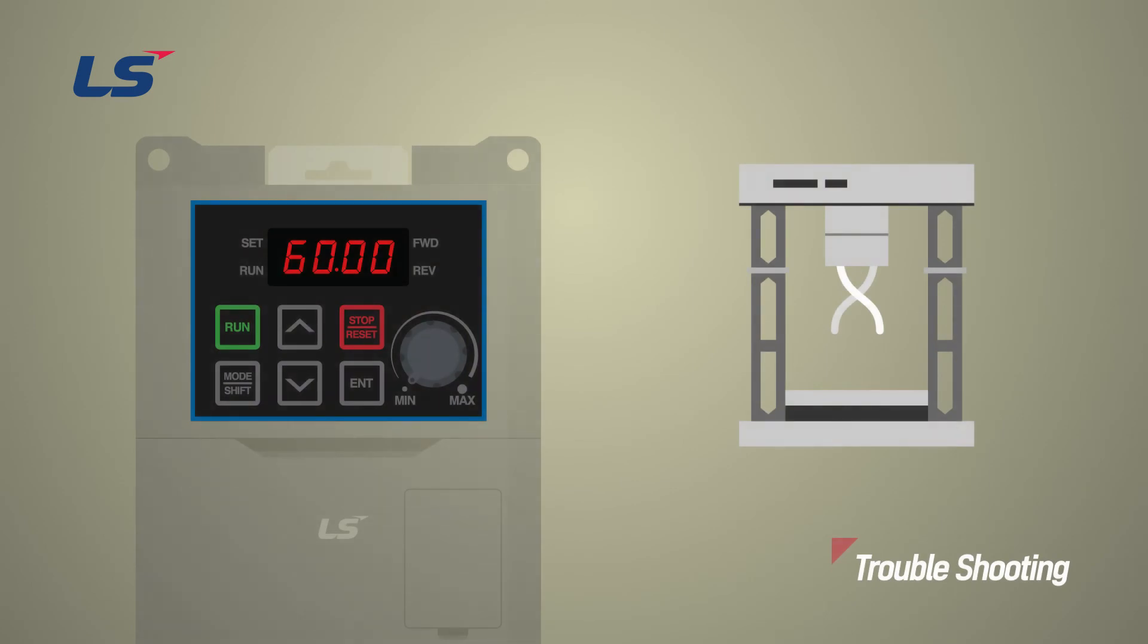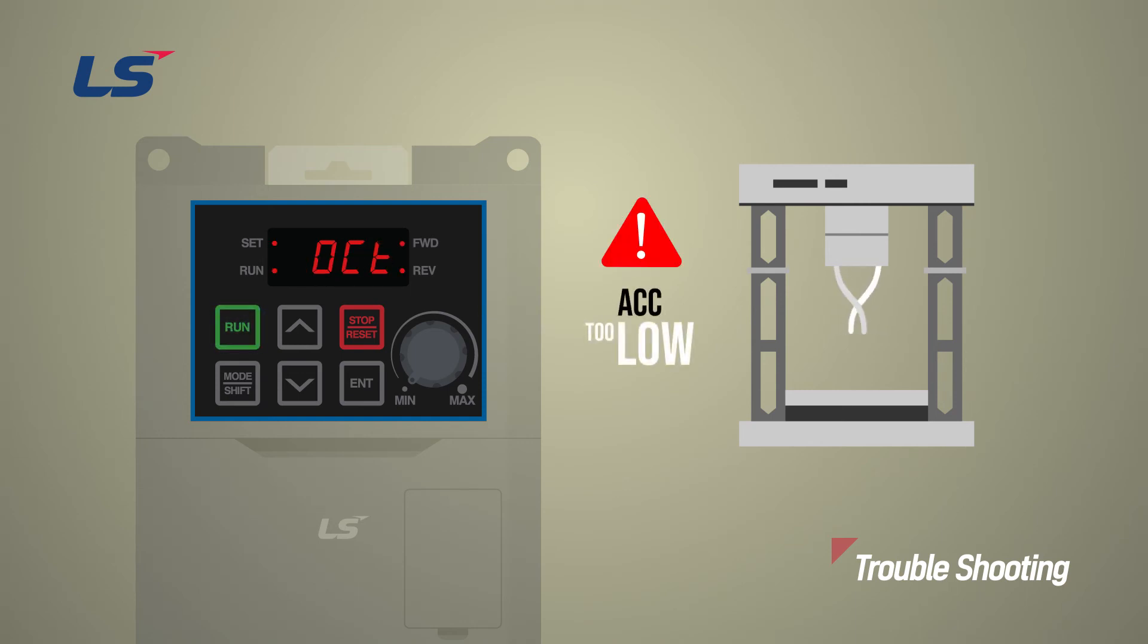If the acceleration and deceleration time is set too short, an inverter trip may occur. If the acceleration time is too short, it cannot overcome the load of the motor and an overcurrent trip may occur.